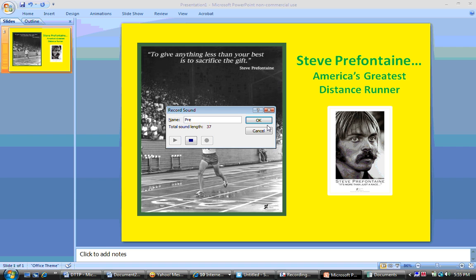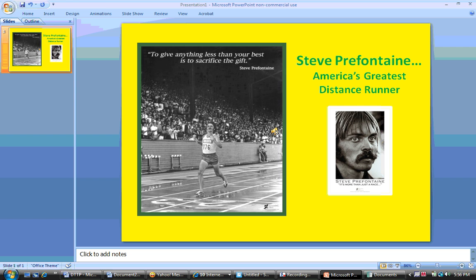Once I've done that I can click Stop, and you see that the total sound length for the narration was just under 41 seconds. I can hit Play to hear it and determine if I like what I've said. I think that went fairly well, so I'll just hit OK and you will see a small sound icon appear.